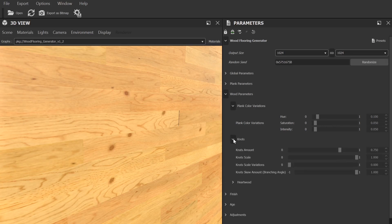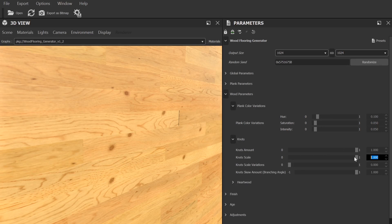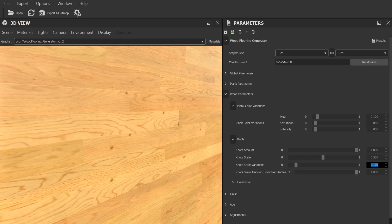Following on from that is a section on knots, where you can change the amount and scale of the knots in the wood, as well as adding variation to that scale, and alter the branching angle, which gives it a slightly different look.